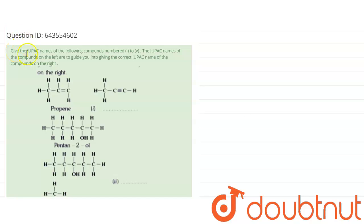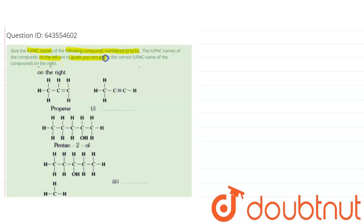The question asks us to give the IUPAC names of the following compounds from number one to five. The IUPAC names on the left are given to guide you to the correct IUPAC name for the compounds given on the right.